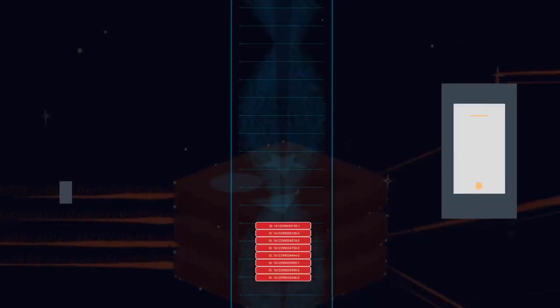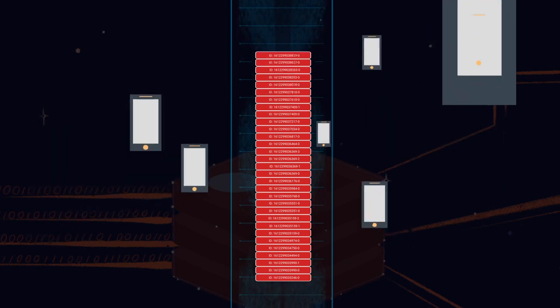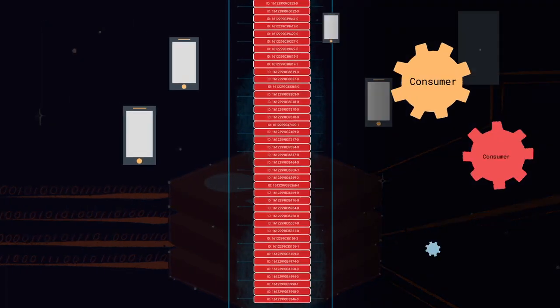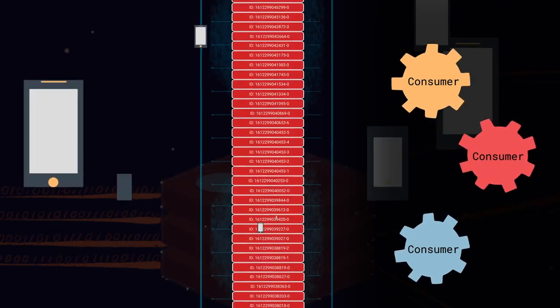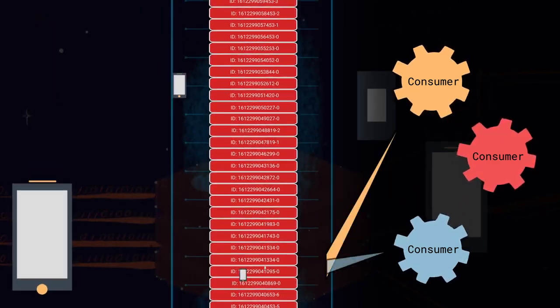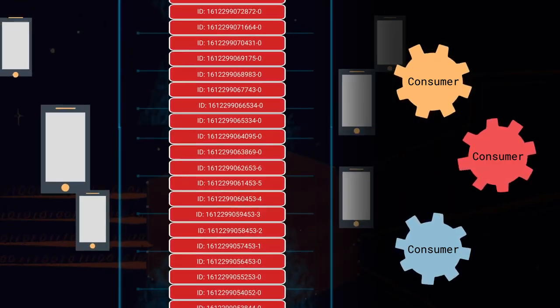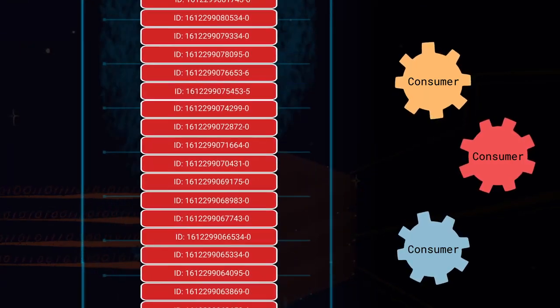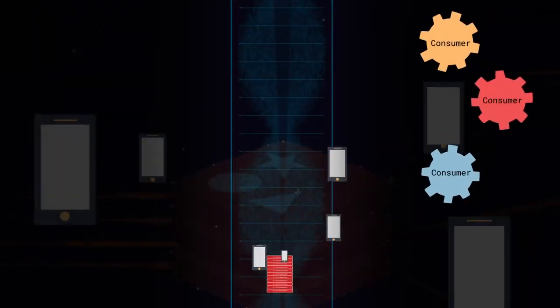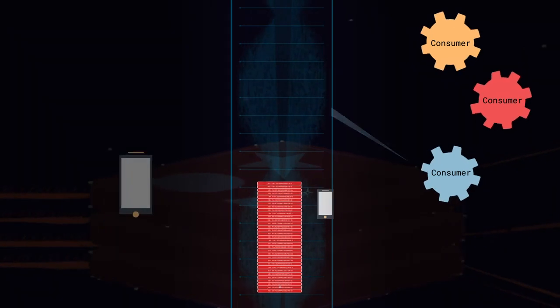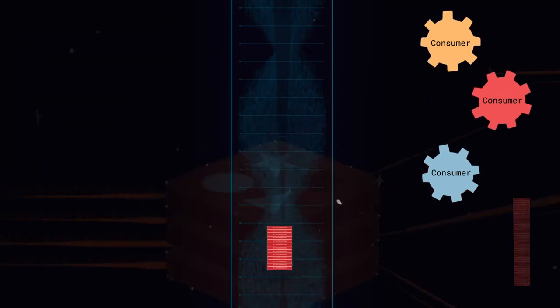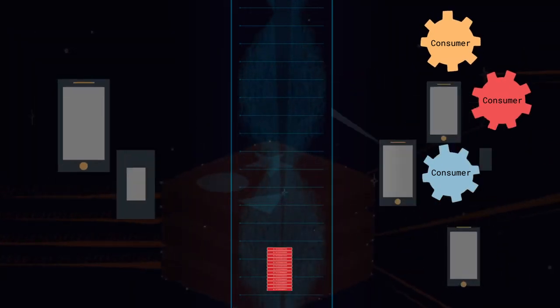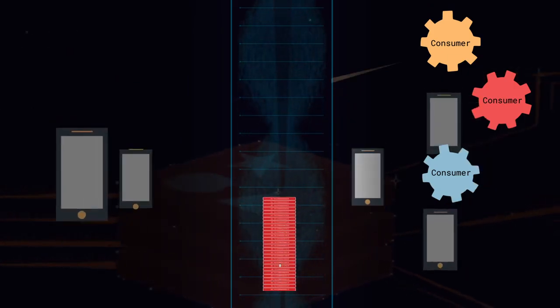So if new check-ins are constantly pouring into our stream, and consumers reading them aren't removing them, then how do we contain this seemingly never-ending growth? Remember that a stream models an append-only log. This means that the order and content of entries can't be modified once they've been added. However, Redis supports a trimming strategy to manage a stream's memory use. Let's assume our stream now contains tens of thousands of entries and that we need to control its growth.